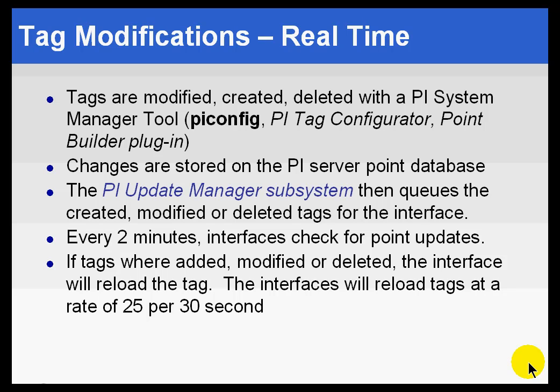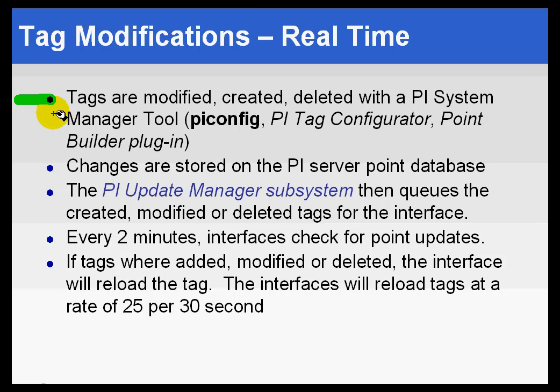I'd like to take this time that we're discussing interfaces to remind you that these tags that we're creating, they are tags that are always created on the PI Server. Again, we talk so much about interfaces and interface nodes. Sometimes people think, oh, do I go to the interface node to create this? Well, no. The tag is residing on the PI Server. So this is a true client-server environment. The server contains all the configuration. The client—the interface in this case—when it starts up, it retrieves that or it fetches that.